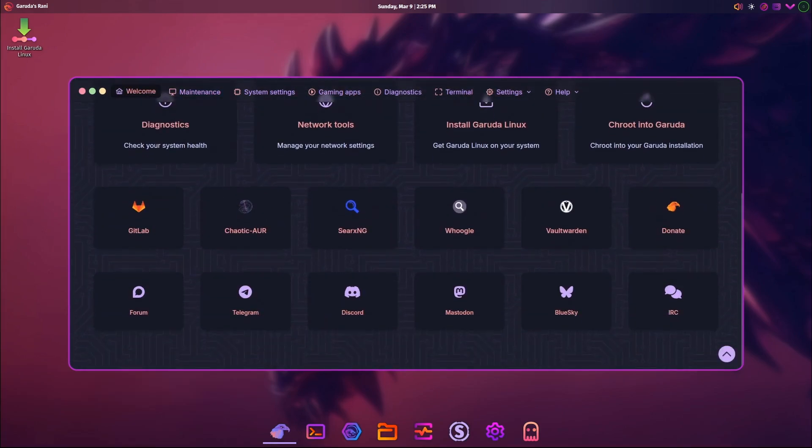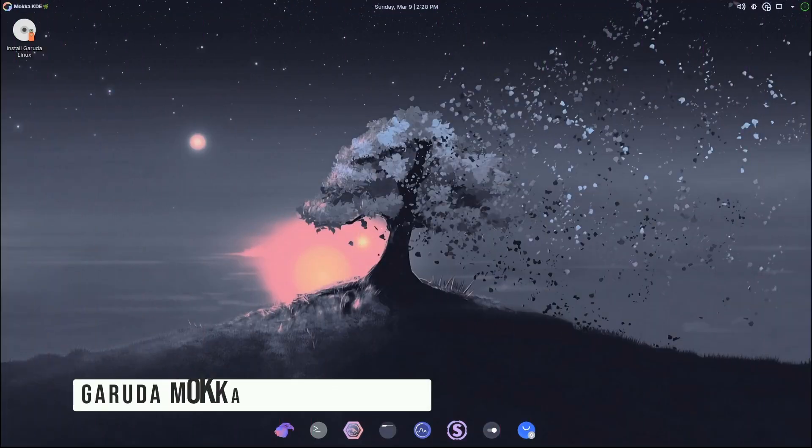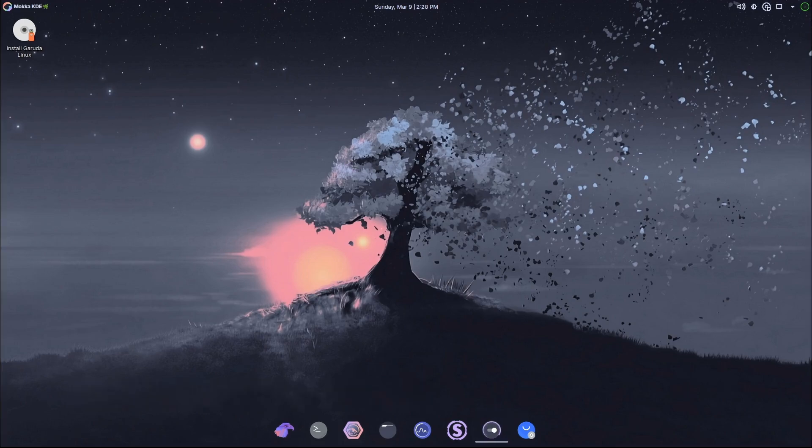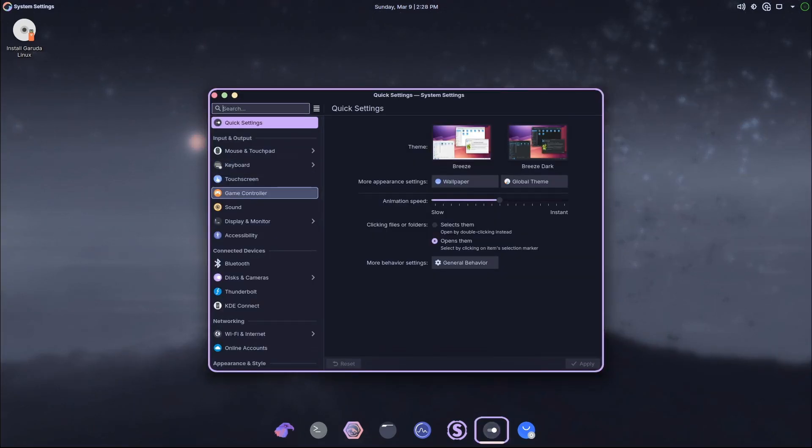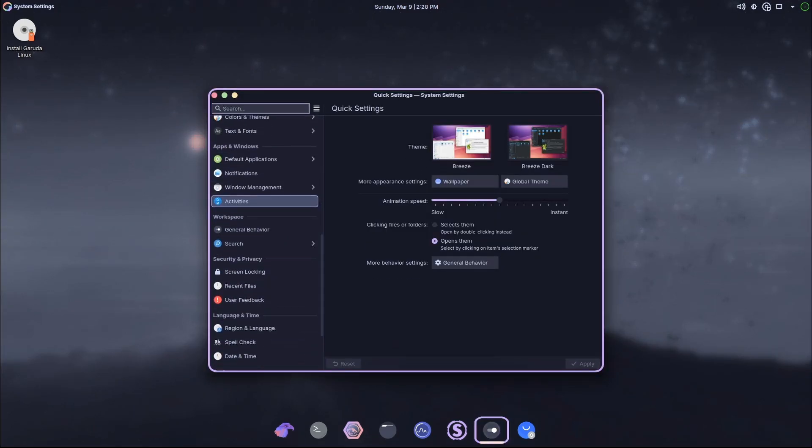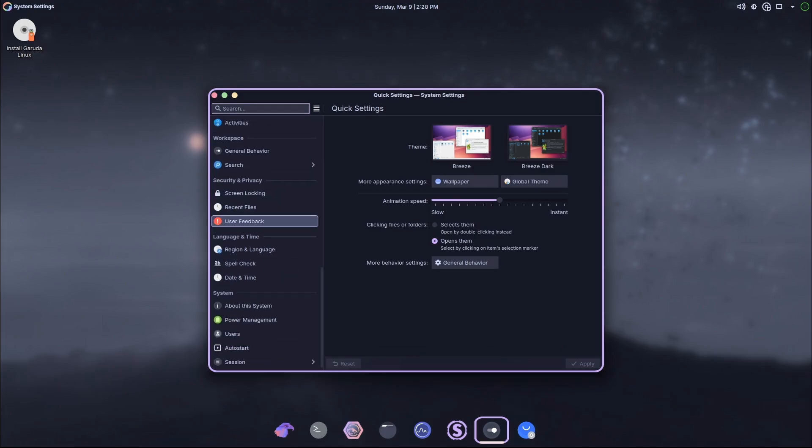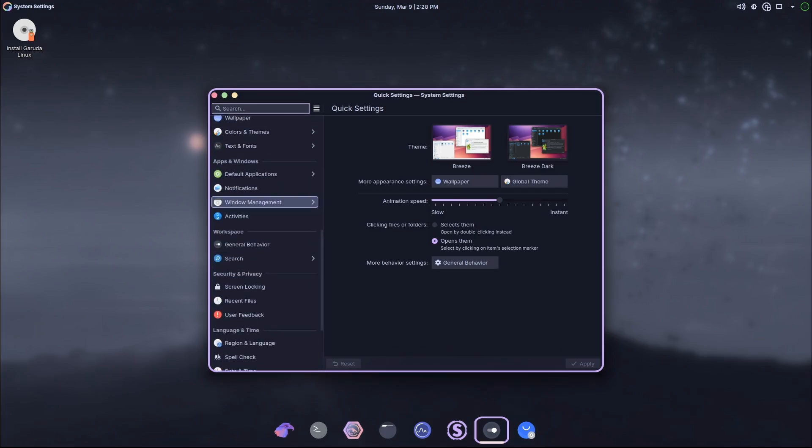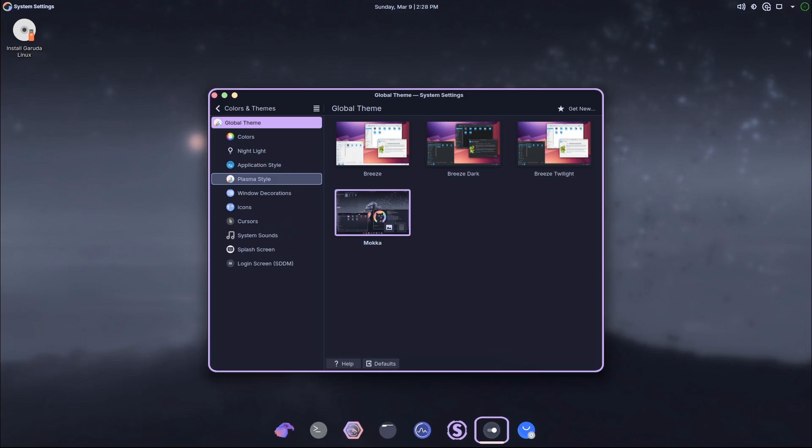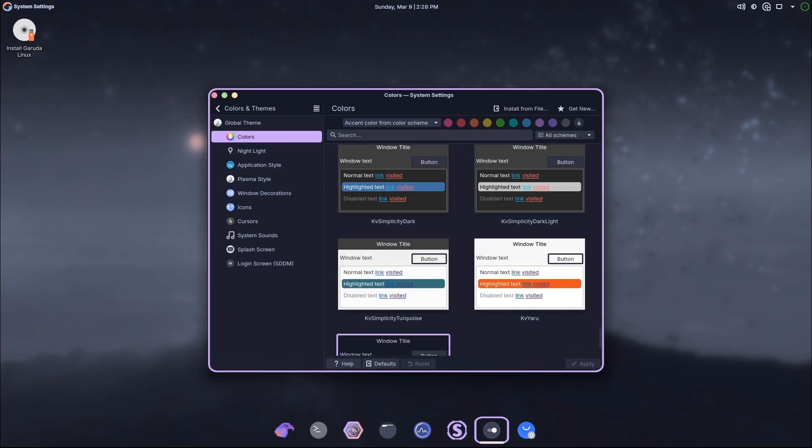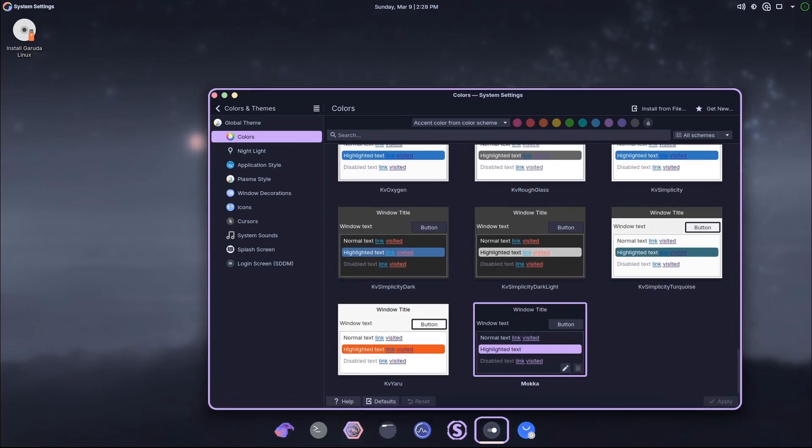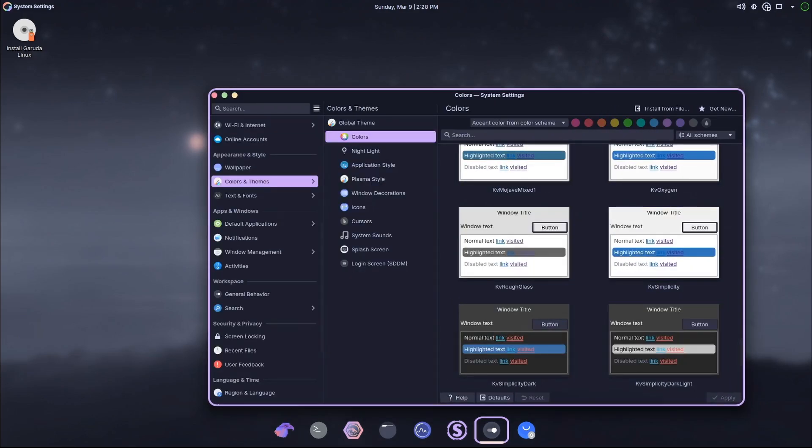Okay, this is my favorite part of the update: the brand new Garuda Mocha Edition. If you're someone who loves beautiful design, you're going to adore this. Garuda Mocha features a Catppuccin-themed KDE Plasma desktop. Now what does that mean? Catppuccin is a popular theme known for its pastel colors and cohesive design. It's soft, elegant, and just really pleasing to the eyes.